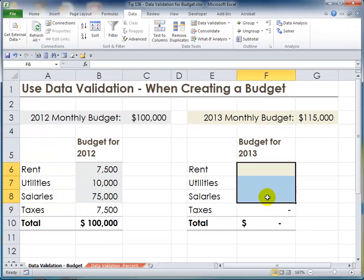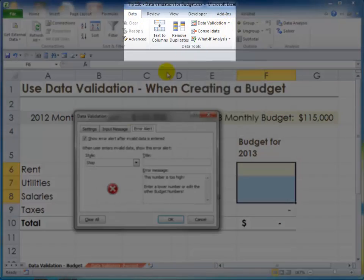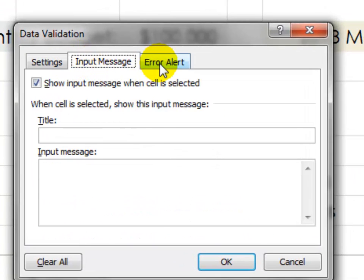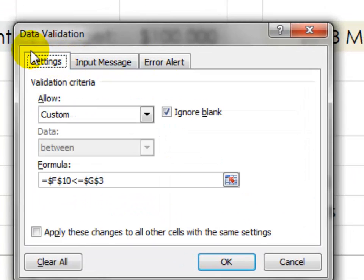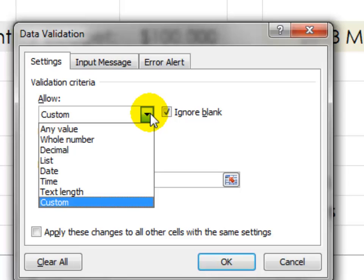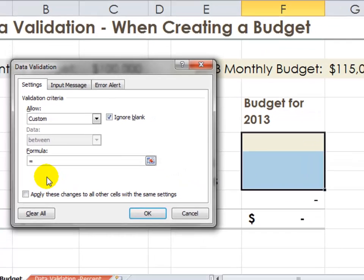So we want to set up data validation to prevent an invalid entry. Select the three cells that contain input values. On the Data tab of the ribbon, go to Data Validation. There are three tabs: Settings, Input Message, and Error Alert. We're going to be using a formula. On the Settings tab, under Allow, when you're going to write a formula, choose Custom. It can't be just any formula — all formulas begin with the equal sign.